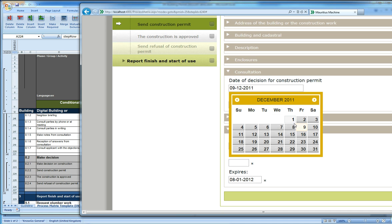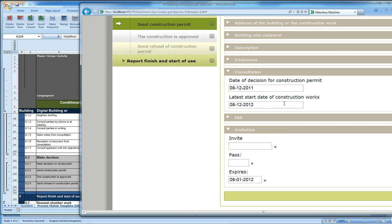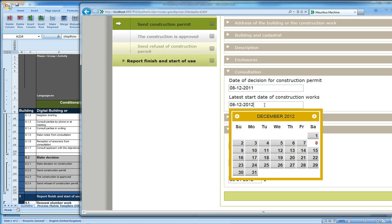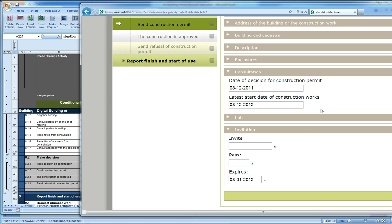It is pre-filled with today, but let's say that I actually made that decision yesterday. And it automatically computes that there is a one-year time window inside which you have to carry out the construction work.